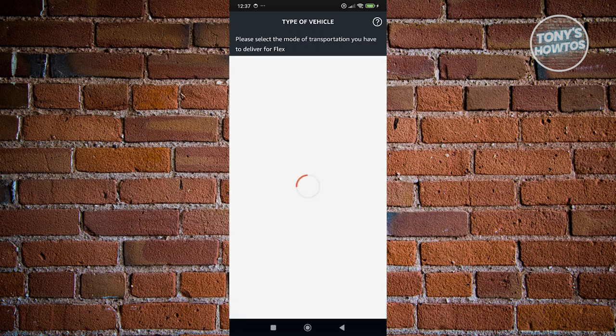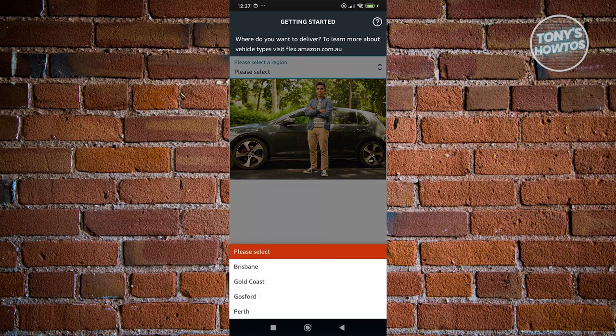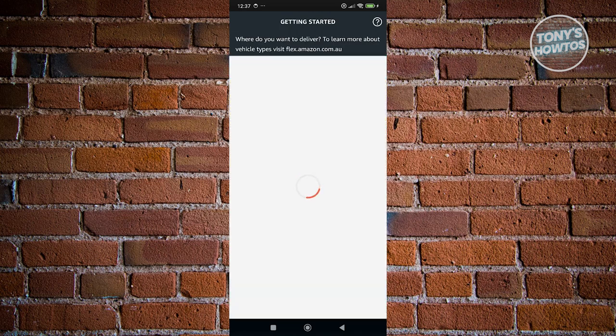Now, from here, it's going to give you different questions as well. So in this case, it's going to say, please select your region. So in this case, I'm going to choose my region here. Click on continue.